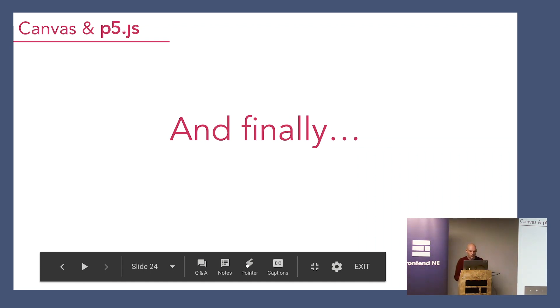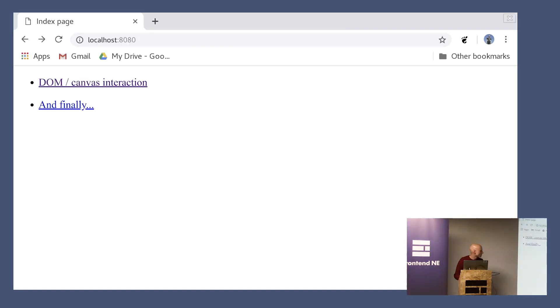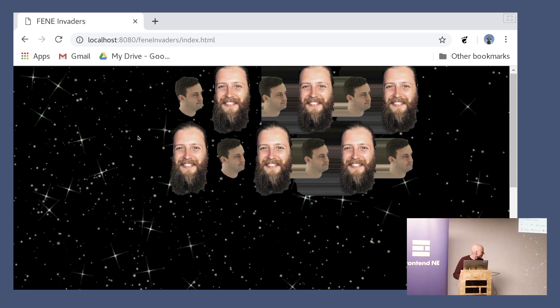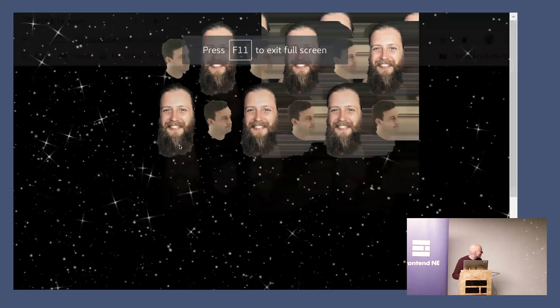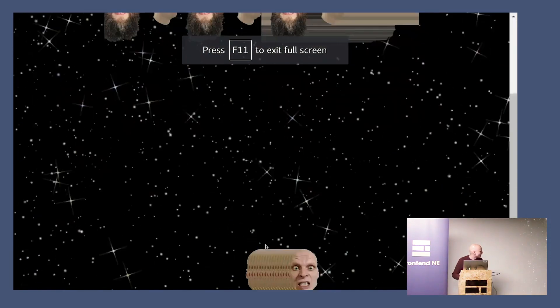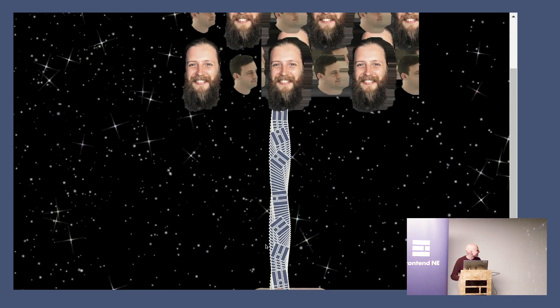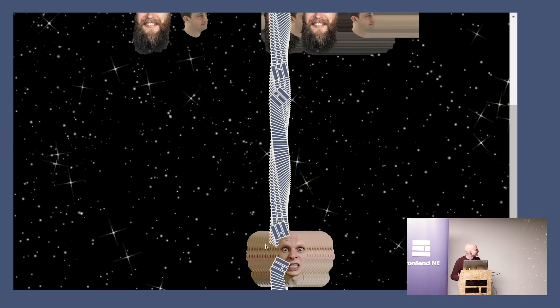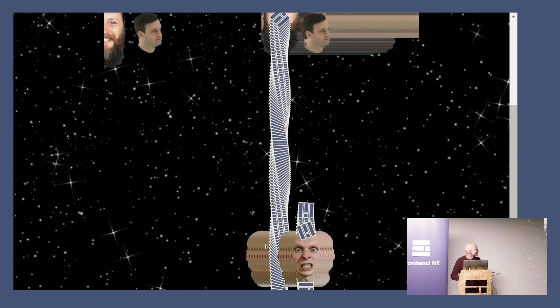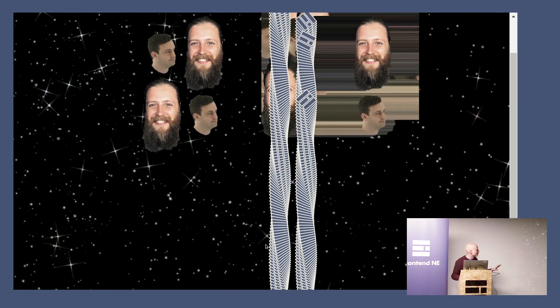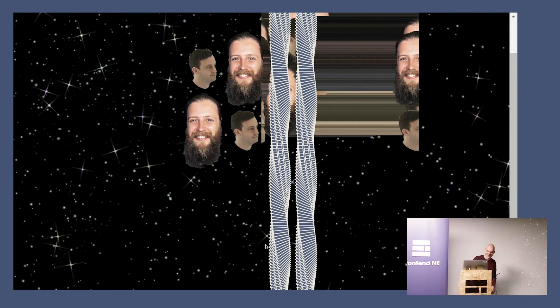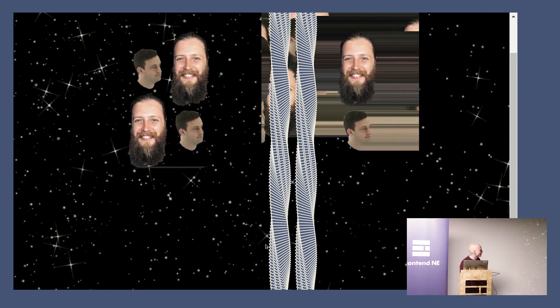Let's say you're bored one weekend — you might decide to create something like this in canvas. And so there's my head... it's not quite working properly, I should have tested it before, but you get the gist. Space Invaders with Sam and Colin. That's the end of my talk, thank you.